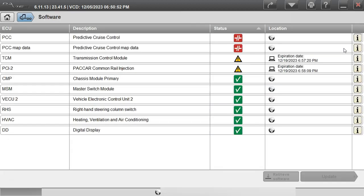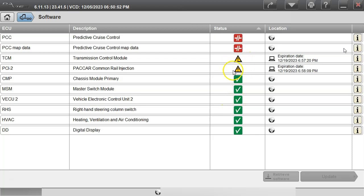There you go. And we have it also on there. VECU2 green checkbox and now we only got to update our TCM and our PCI.